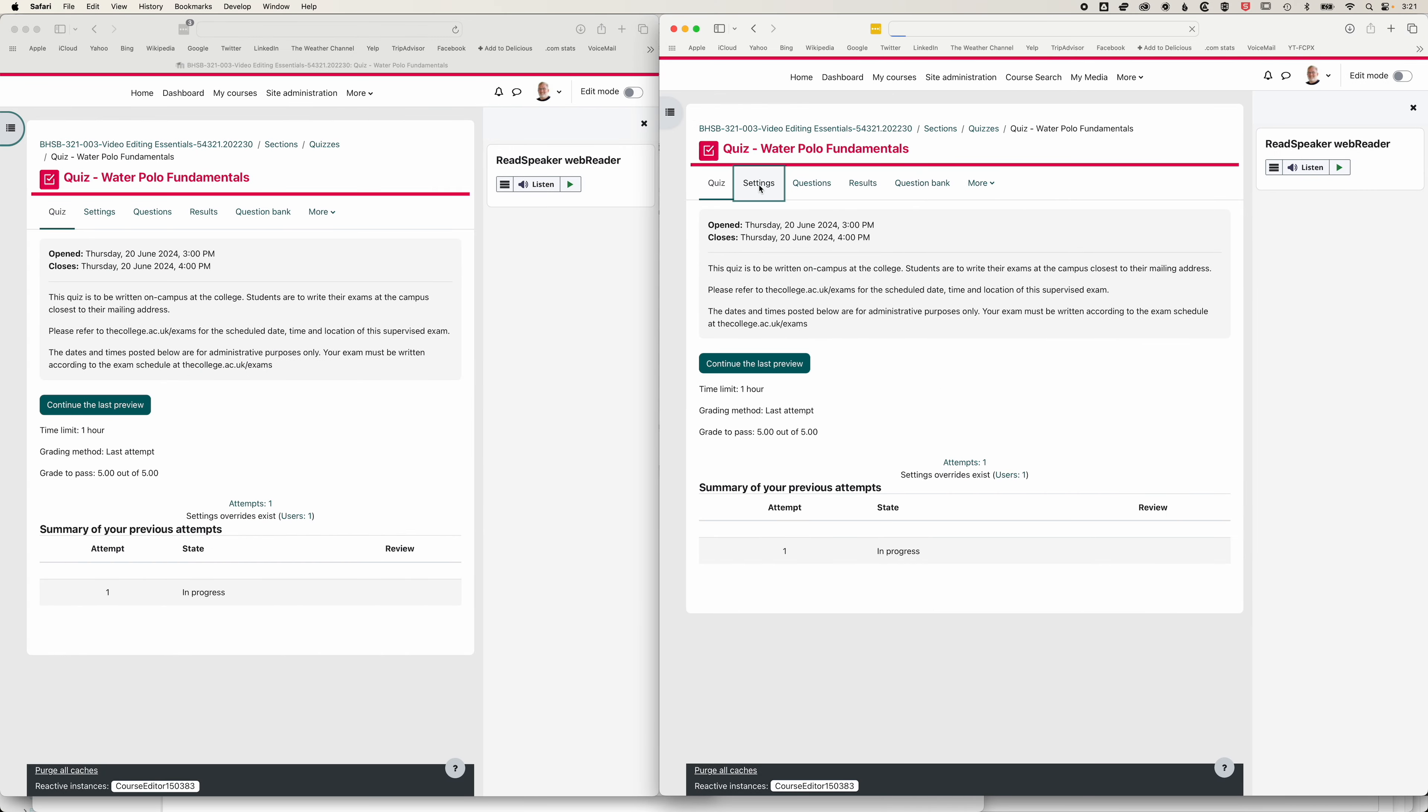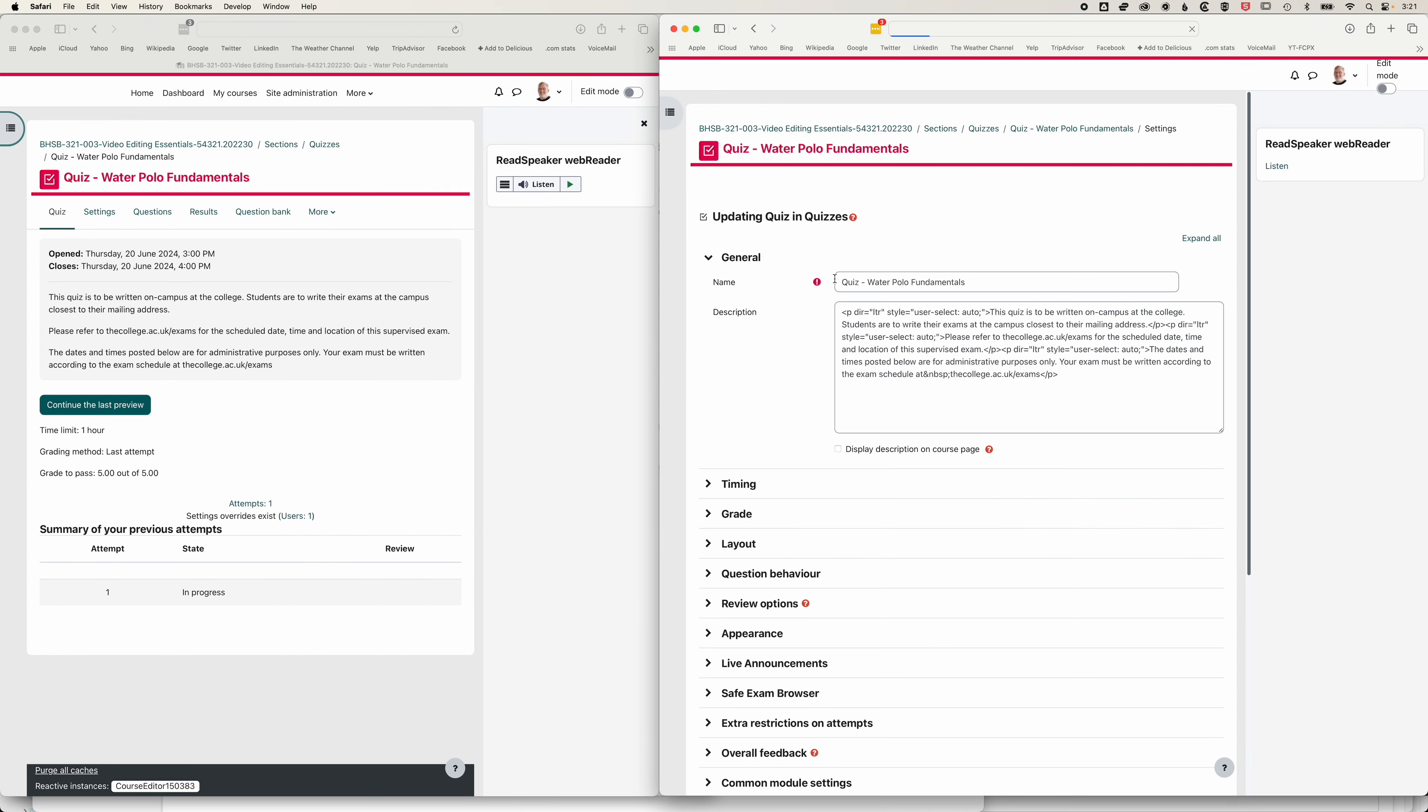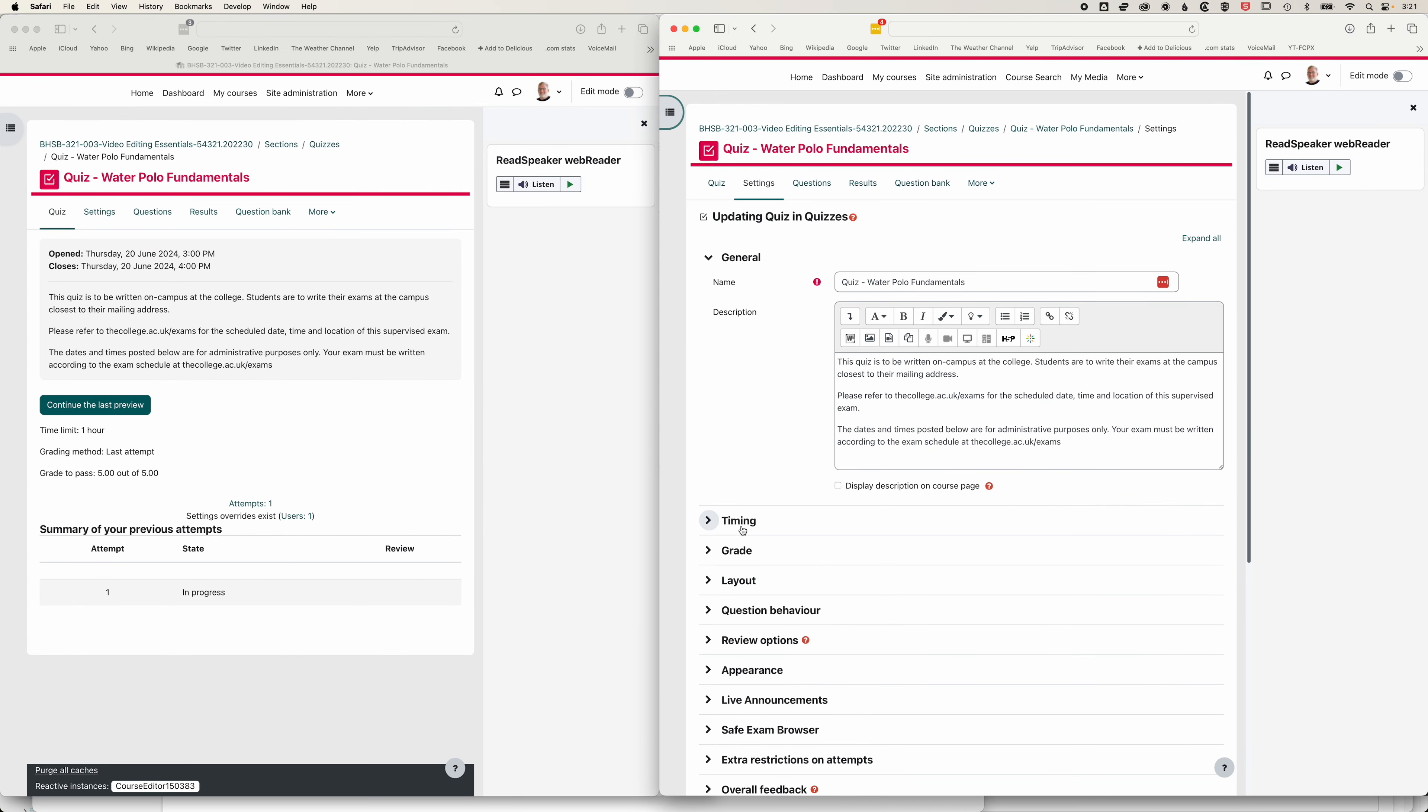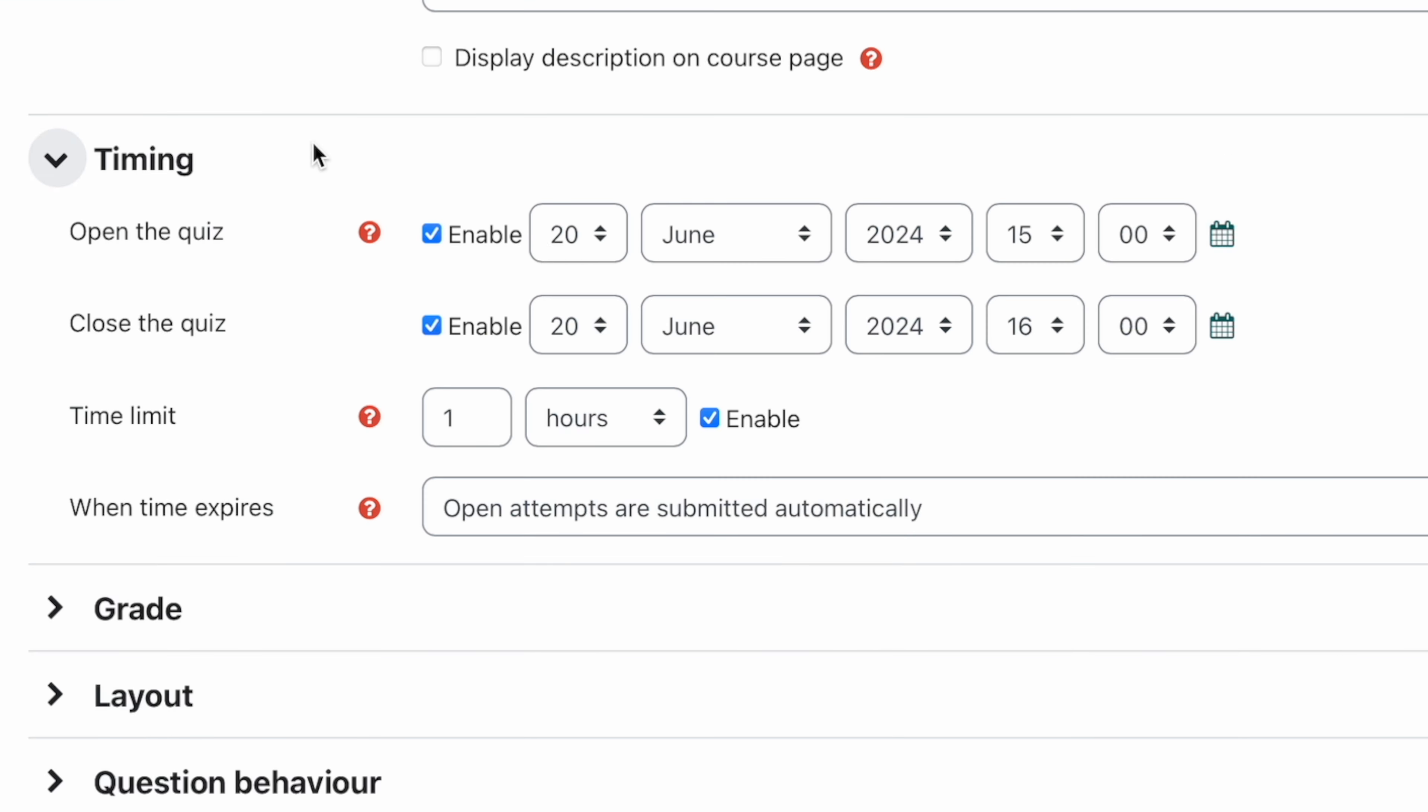So here in Moodle, we have an exam that is one hour long. We can see under the timing for this quiz, we're going to start this on the 20th of June at three o'clock. And we've checked enable closed quiz for four o'clock on the same date with a time limit of one hour.